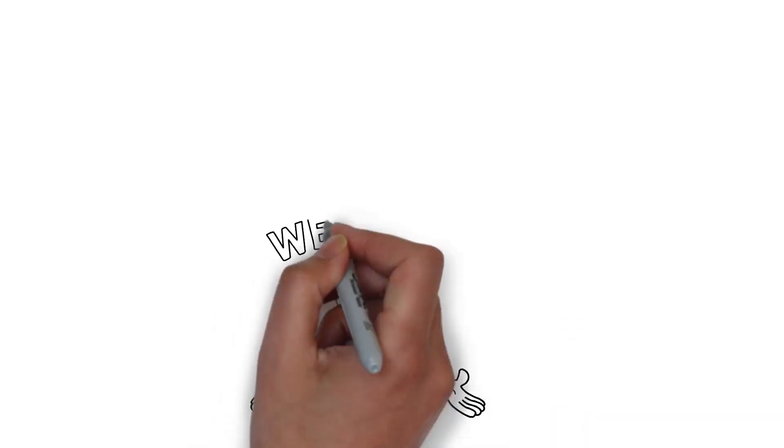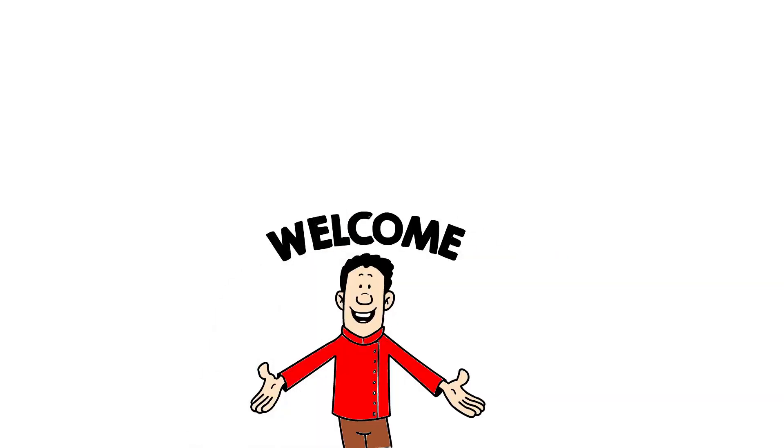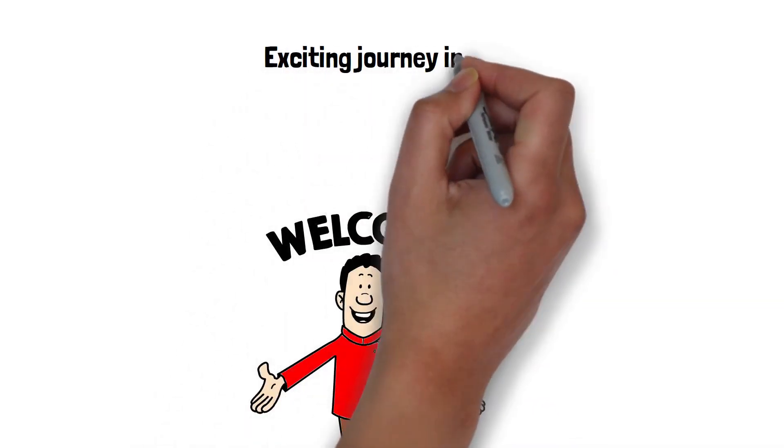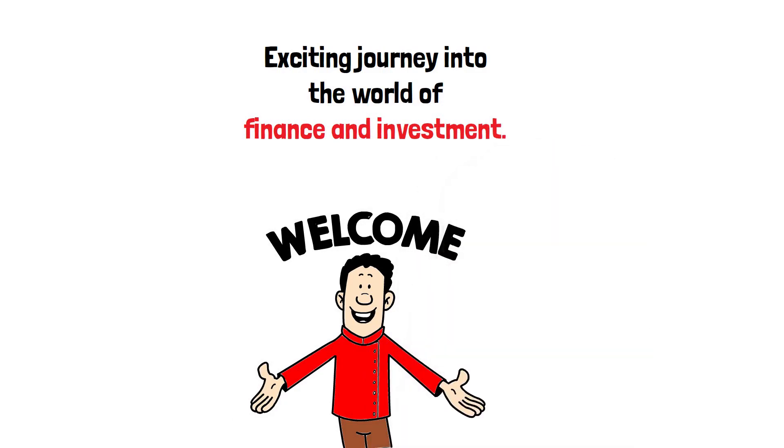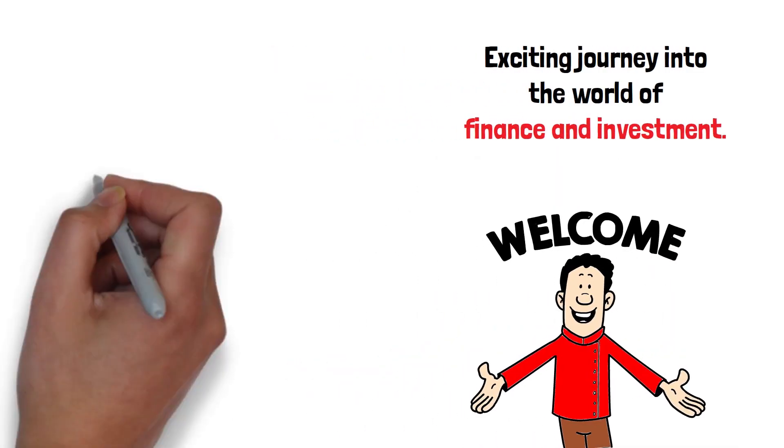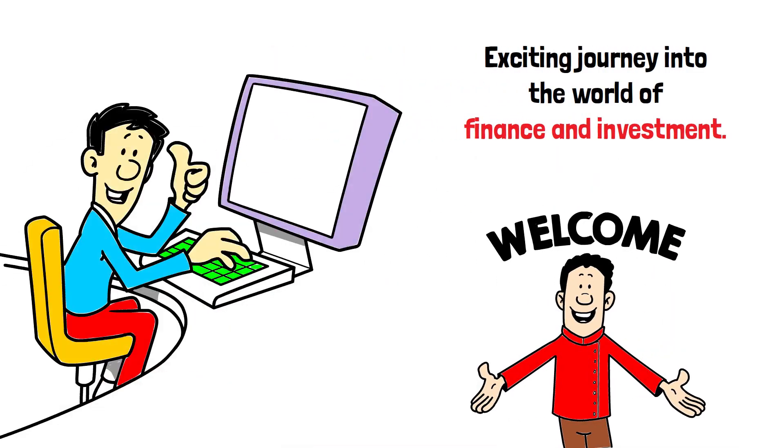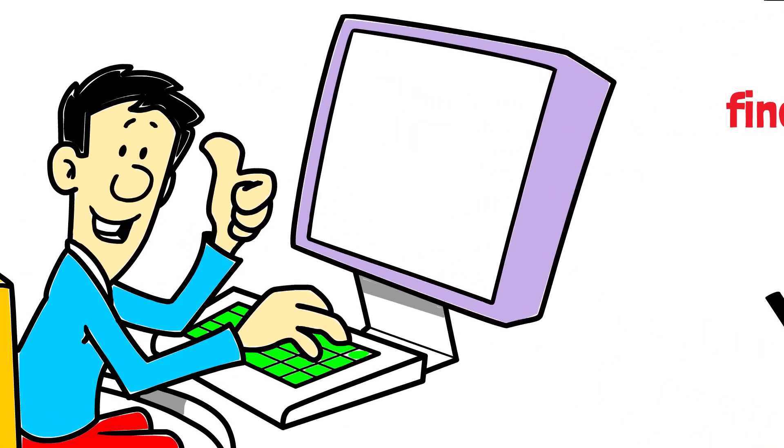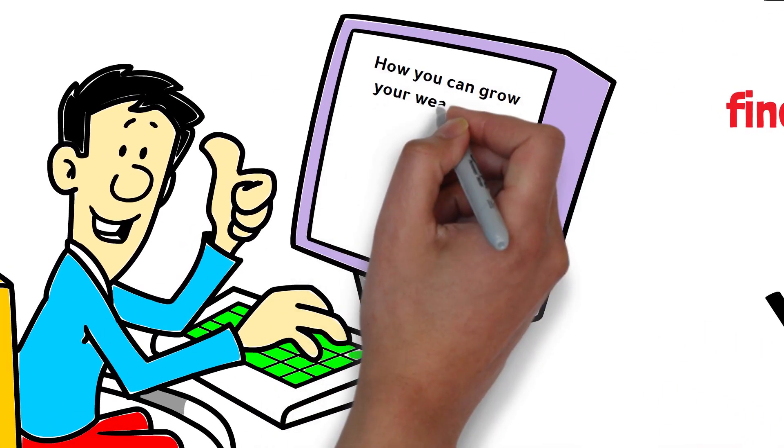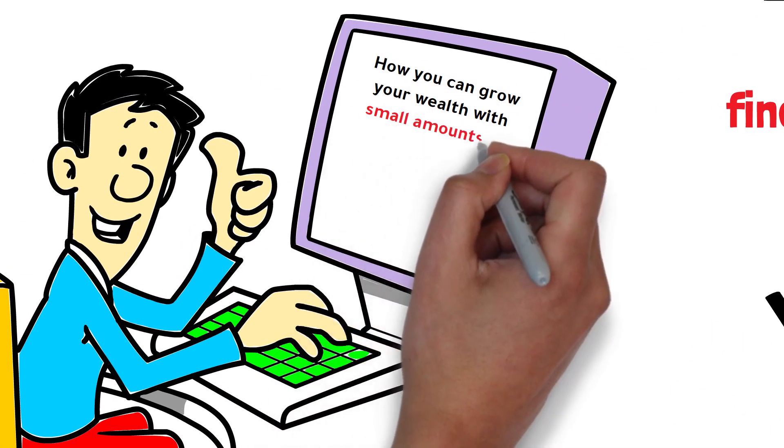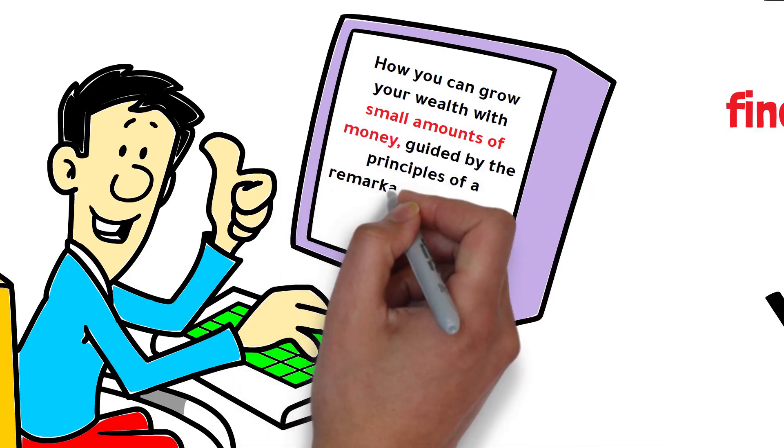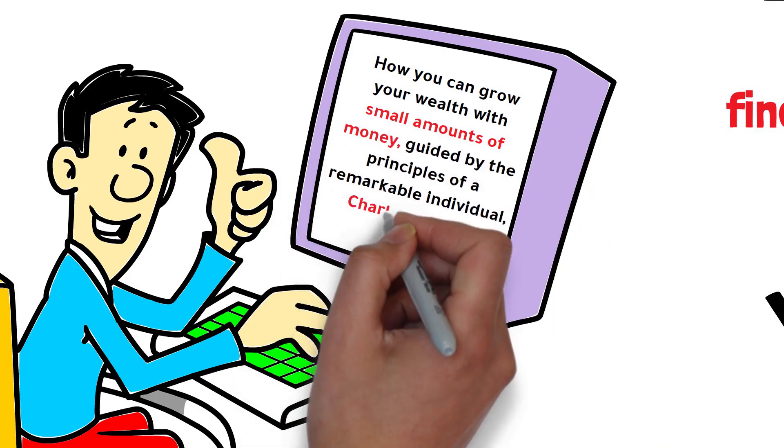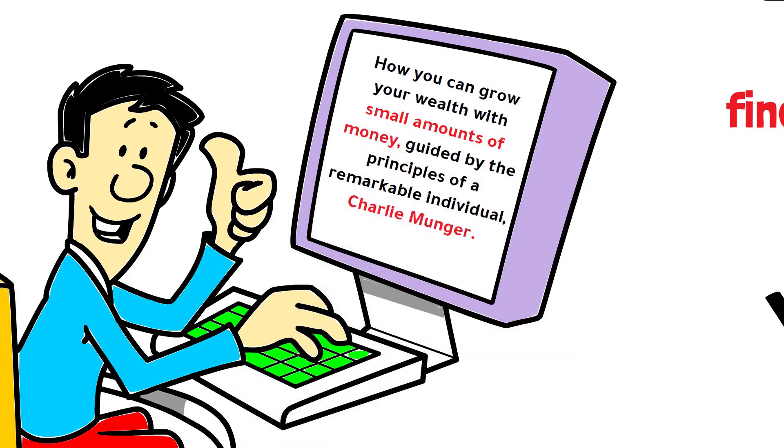Hello everyone and welcome to our exciting journey into the world of finance and investment. Today we're going to explore how you can grow your wealth with small amounts of money, guided by the principles of a remarkable individual, Charlie Munger.